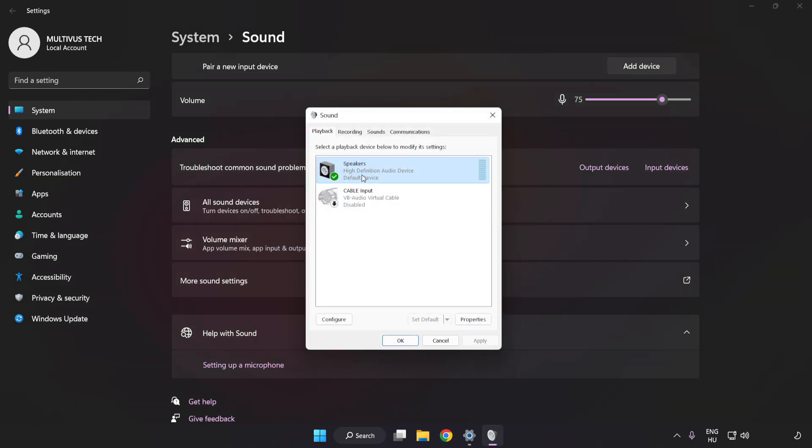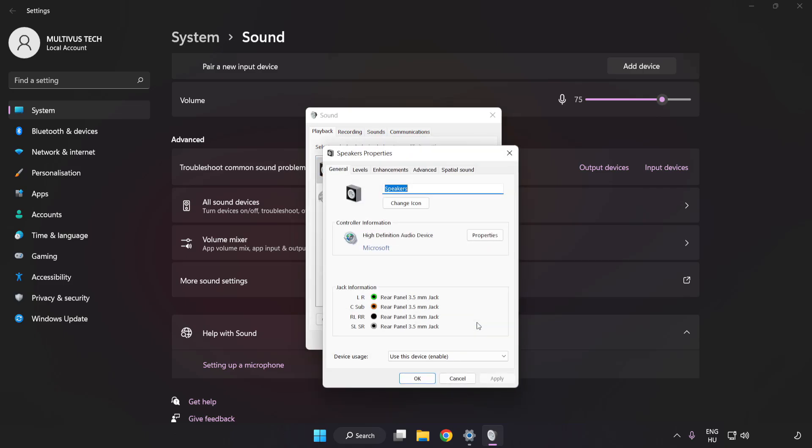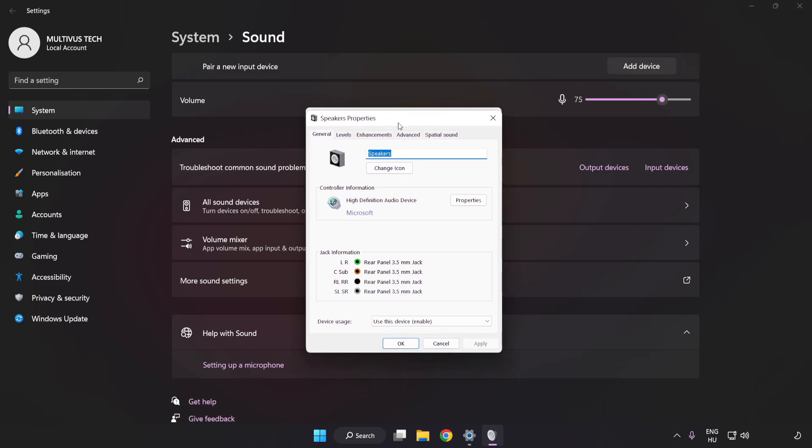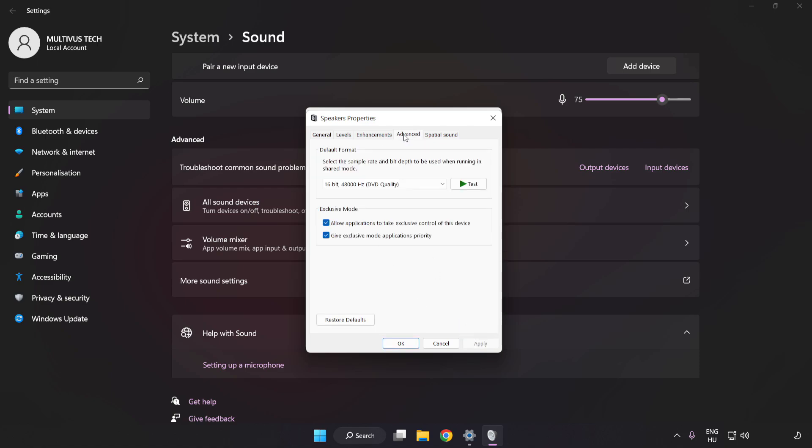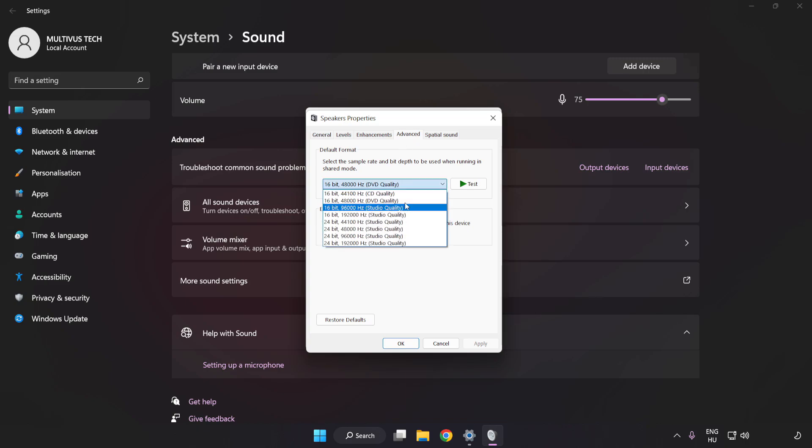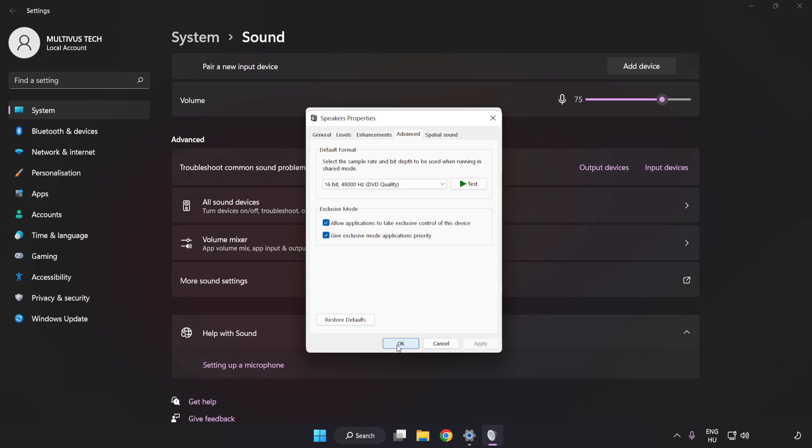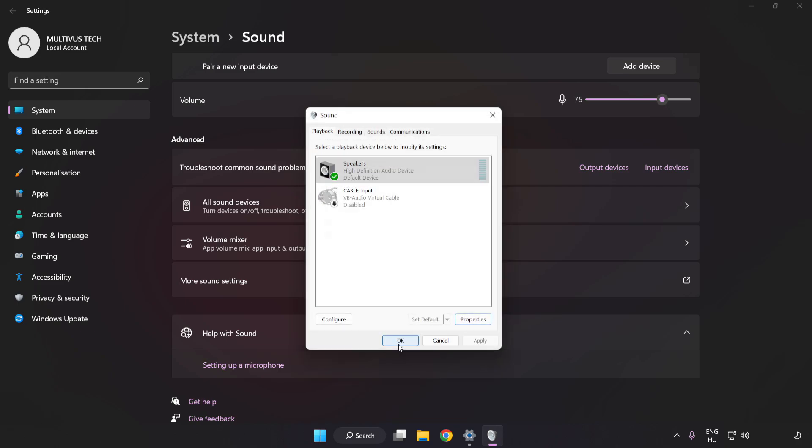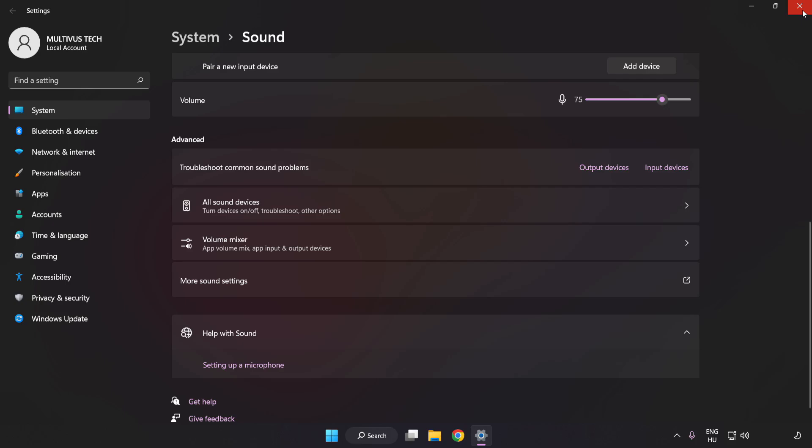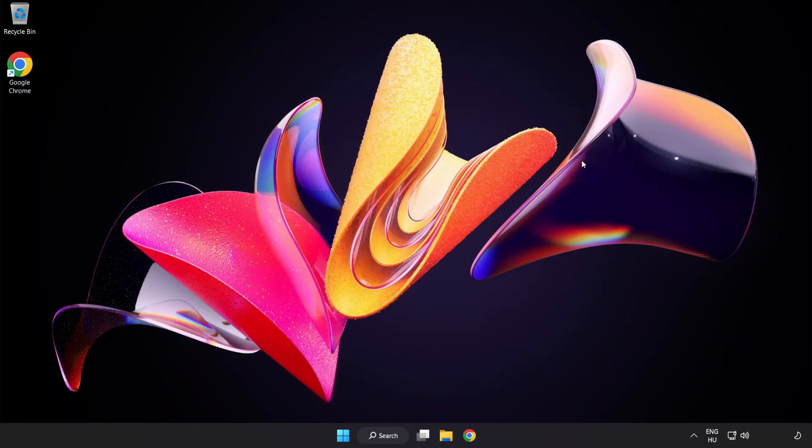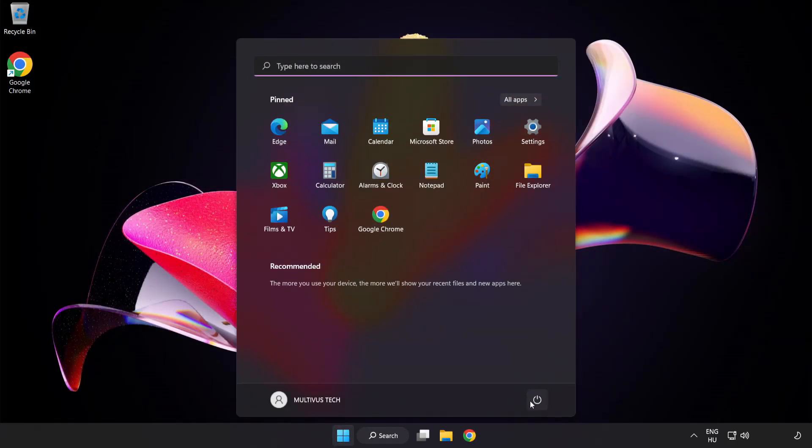Click Properties. Click Enhancements. Check Disable All Enhancements. Click Advanced. Try CD and DVD Quality. Apply and OK. Close Window. And Restart your PC.